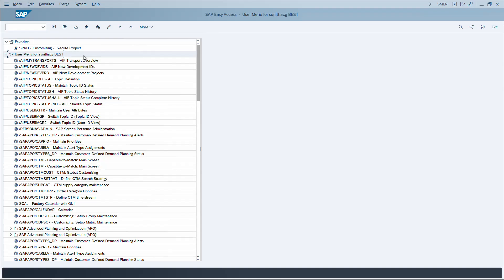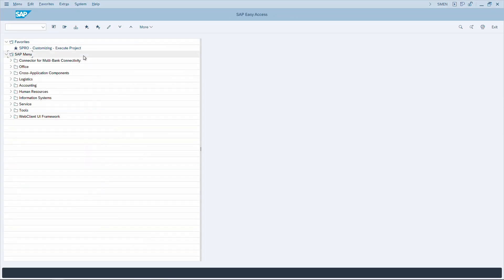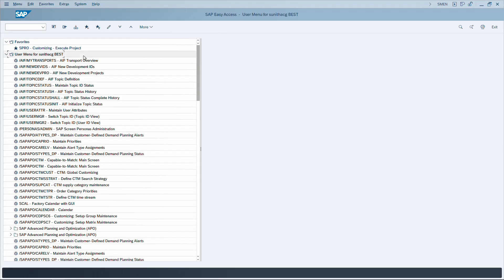We are on the home screen of SAP, viewing the user menu. To navigate from the user menu to the SAP easy access menu — where you can see module-wise shortcuts for each transaction code — the shortcut is CTRL+F11. To go back to the user menu, use CTRL+F10. You can navigate between these two menus using these two shortcuts.